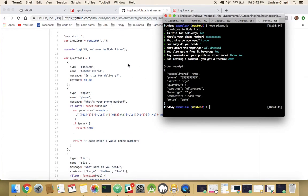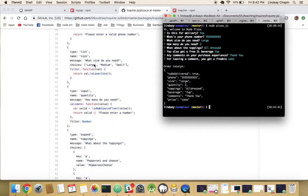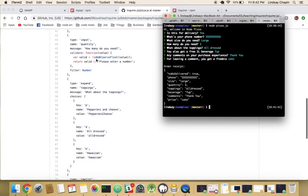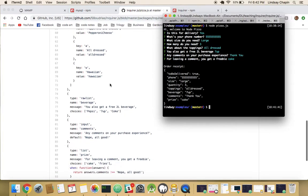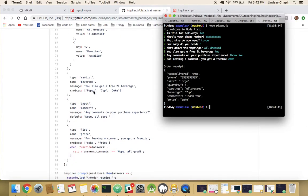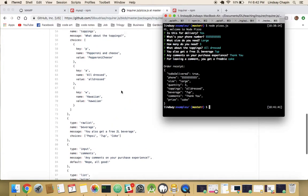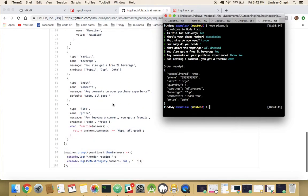Let's look at the questions on the right. Our confirm was the delivery question. Phone number type was an input. We had a list for small, medium, and large. We had an input for the quantity. Our expand type is what gave me the P-A-W option — hitting enter gave me the full names, and the keys were what I was picking to choose, like 'A' for all dressed up. Then raw list was the Pepsi, 7-Up, and Coke. I'm sure there's a difference between raw list and list, but I didn't notice.